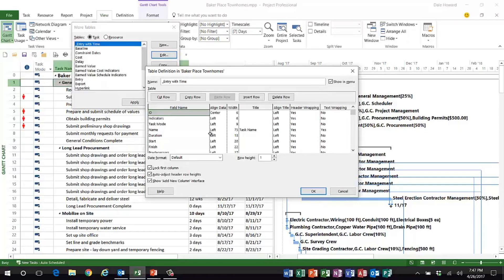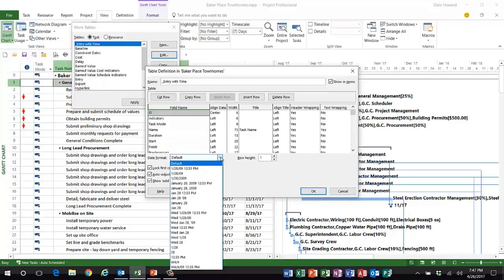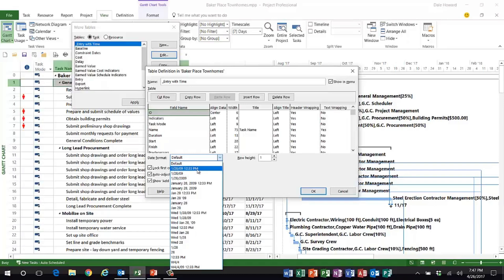I want this to apply only to this particular table — not to the rest of the project, just one set of columns in a special situation. What most people don't realize is when you're in the process of creating a custom table, or even using a default table, there is a date format option below the list of columns. The default option means use the formatting from the project options dialog, but you don't have to — you can use any date formatting you want. I want to use 1-28-09 12:33 PM, in other words, the date plus the time.